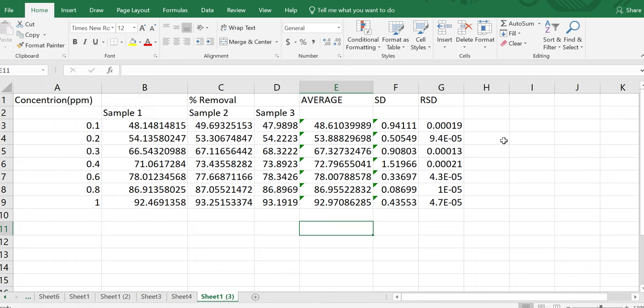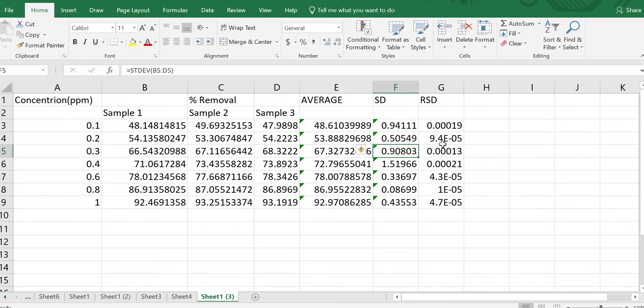In today's video we will discuss how to plot a graph with standard deviation from your data in an Excel sheet. In a previous video we discussed how to calculate average, standard deviation, and relative standard deviation (RSD) from experimental data. Today we will discuss how to plot a graph from average values along with their standard deviation.